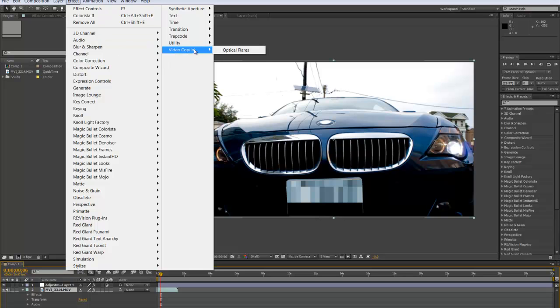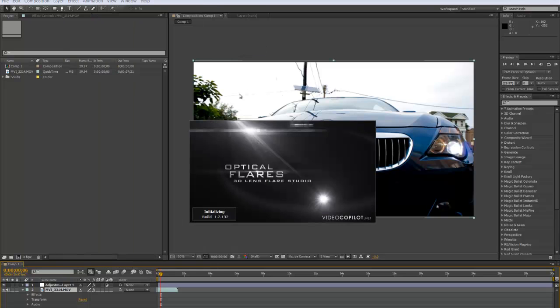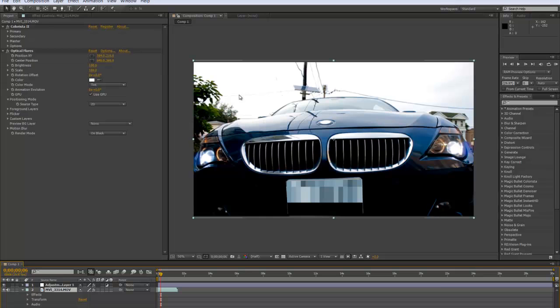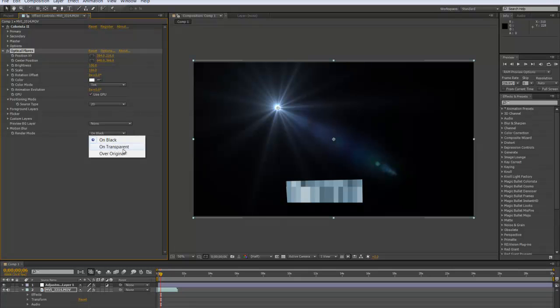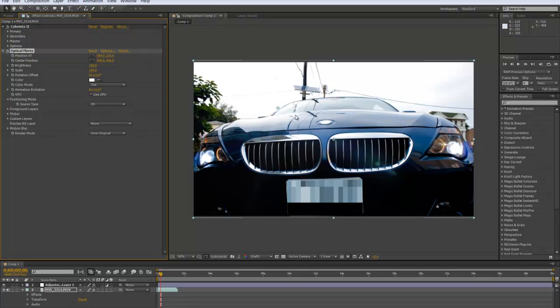It should show up in your effects options, and here it is loaded up. You can start using your plugin.